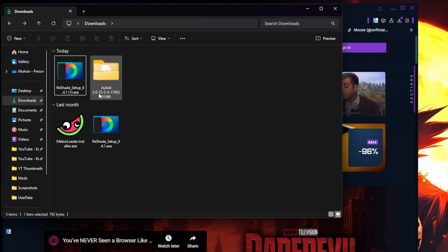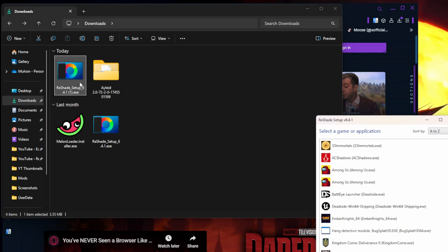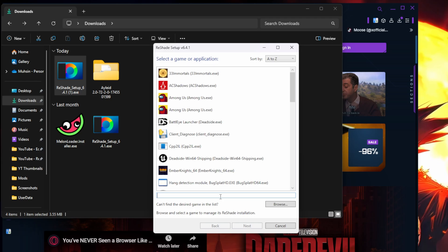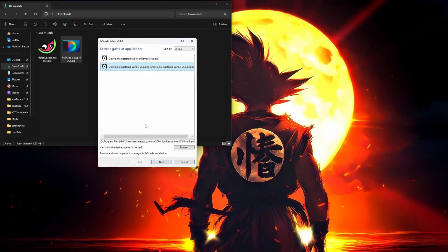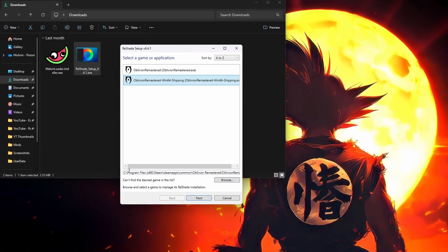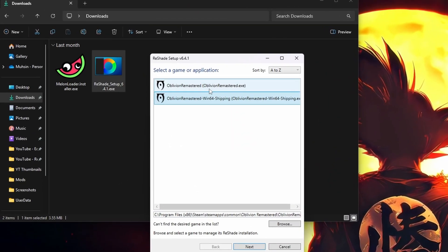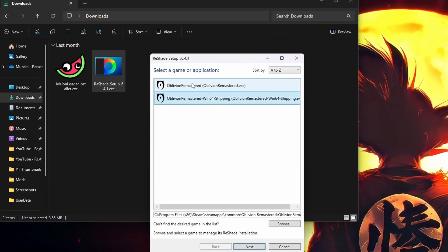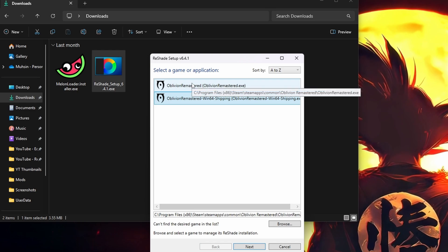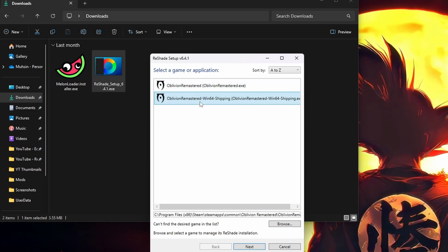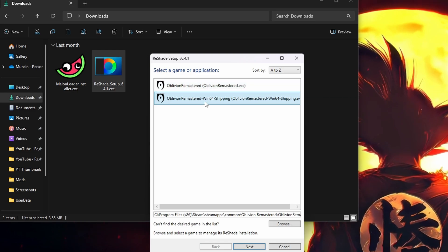Now we're gonna go ahead and install Reshade. So we're gonna double click Reshade setup. We are gonna type in Oblivion. So once you guys are selecting your game, you're gonna go to Oblivion. You're gonna have two options here. I did the Oblivion Remastered, it did not work. So I'm gonna go ahead and do the Oblivion Win64 as well just in case.